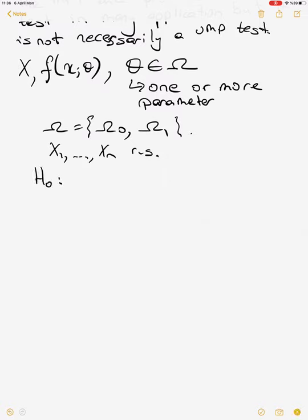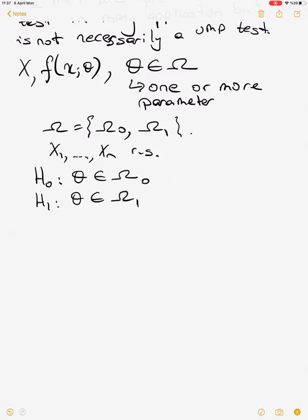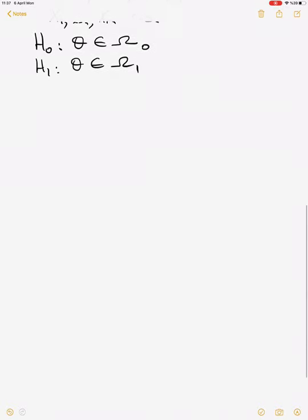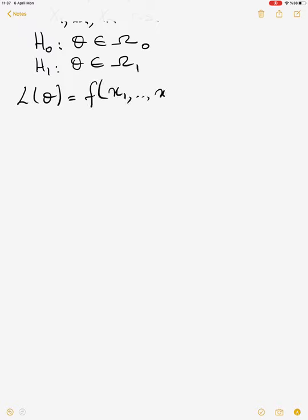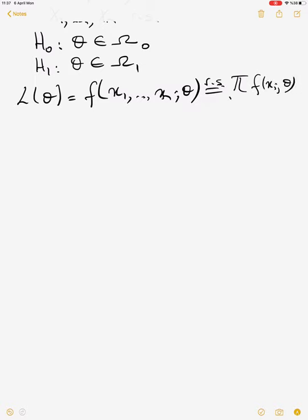In the generalized likelihood ratio test we can have any type of hypothesis — it could be a simple hypothesis, composite one-sided, or two-sided, so there is no restriction. Under the given hypothesis, alpha is given and everything is based on the likelihood. We consider how to define the maximum of the likelihood function under the null hypothesis based on the given sample, and also for the general case.